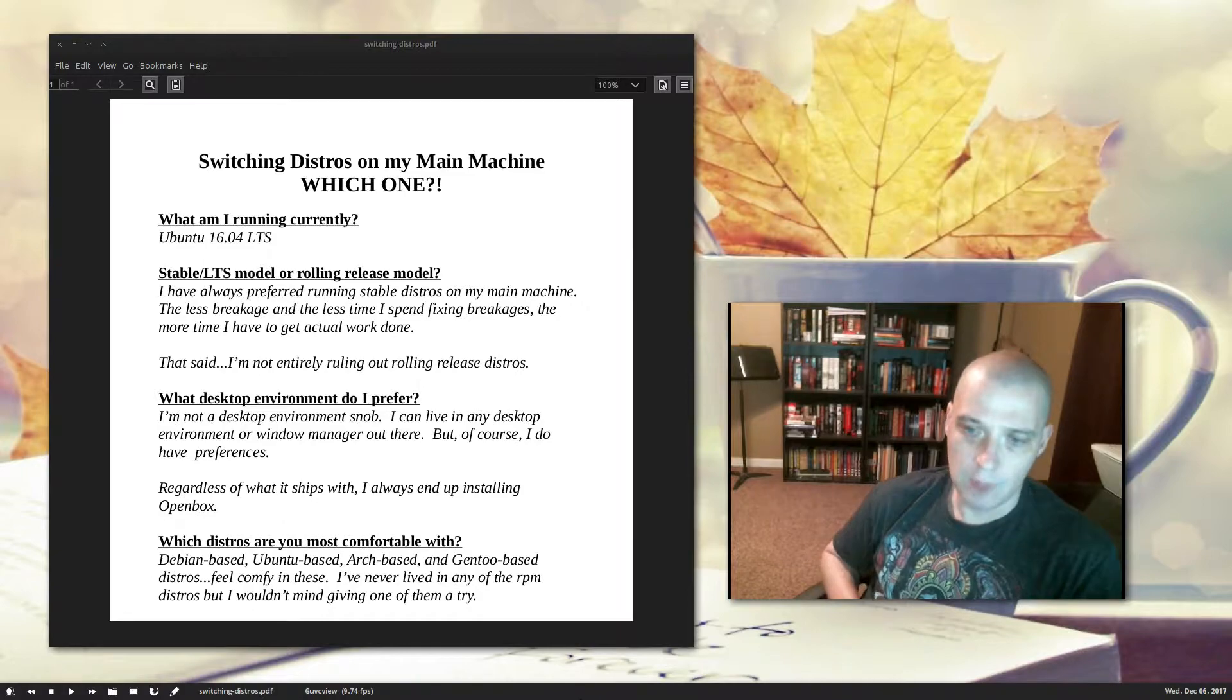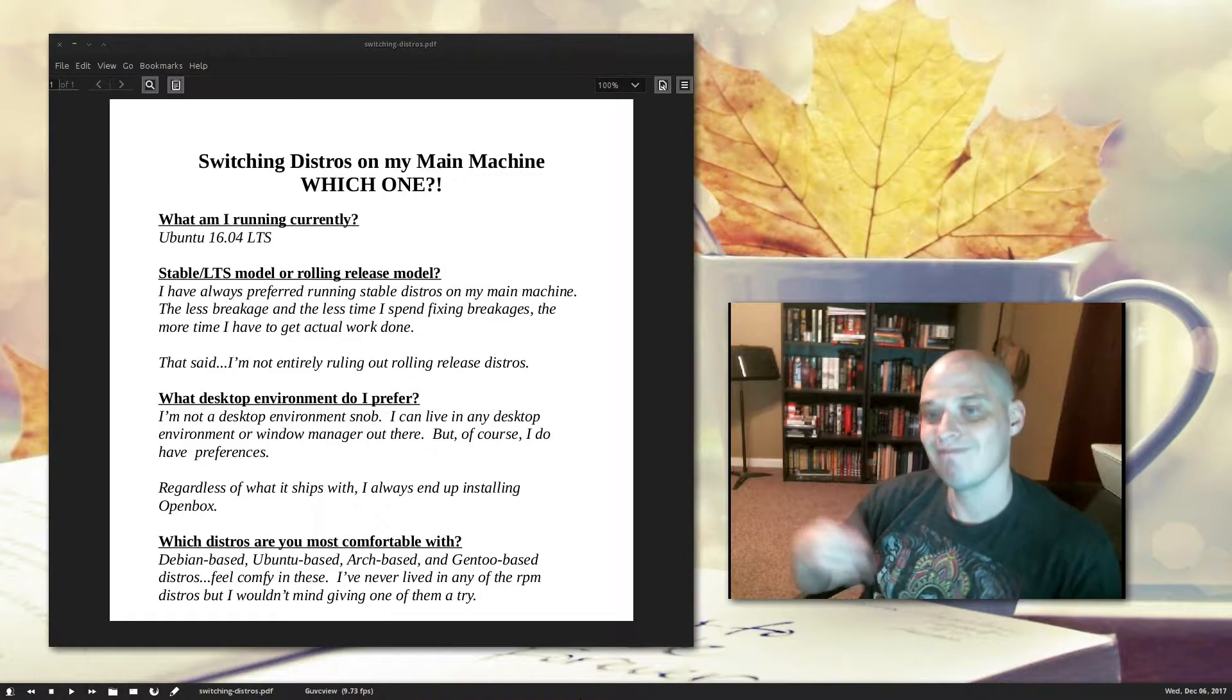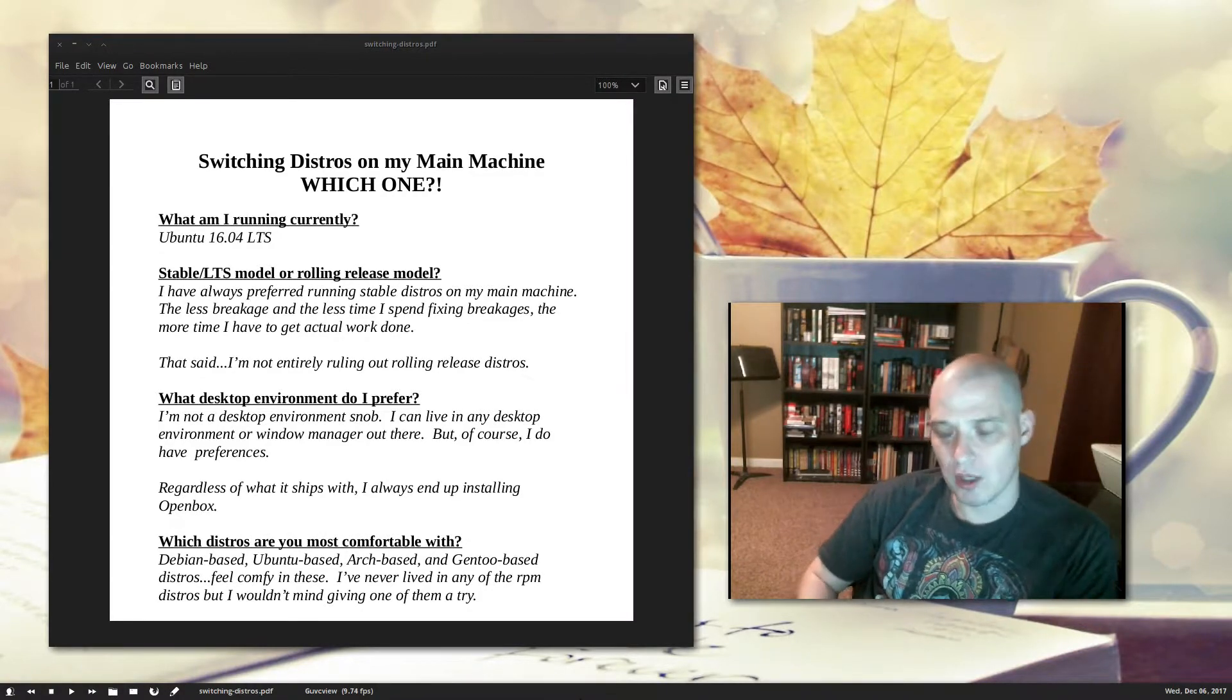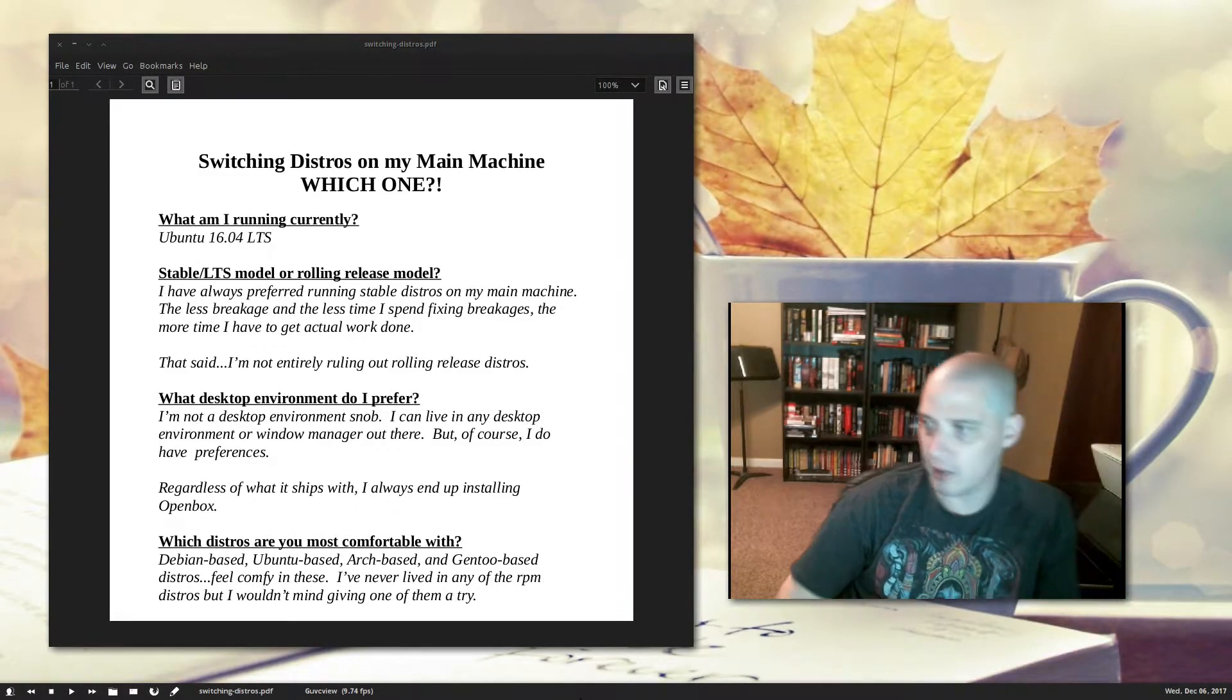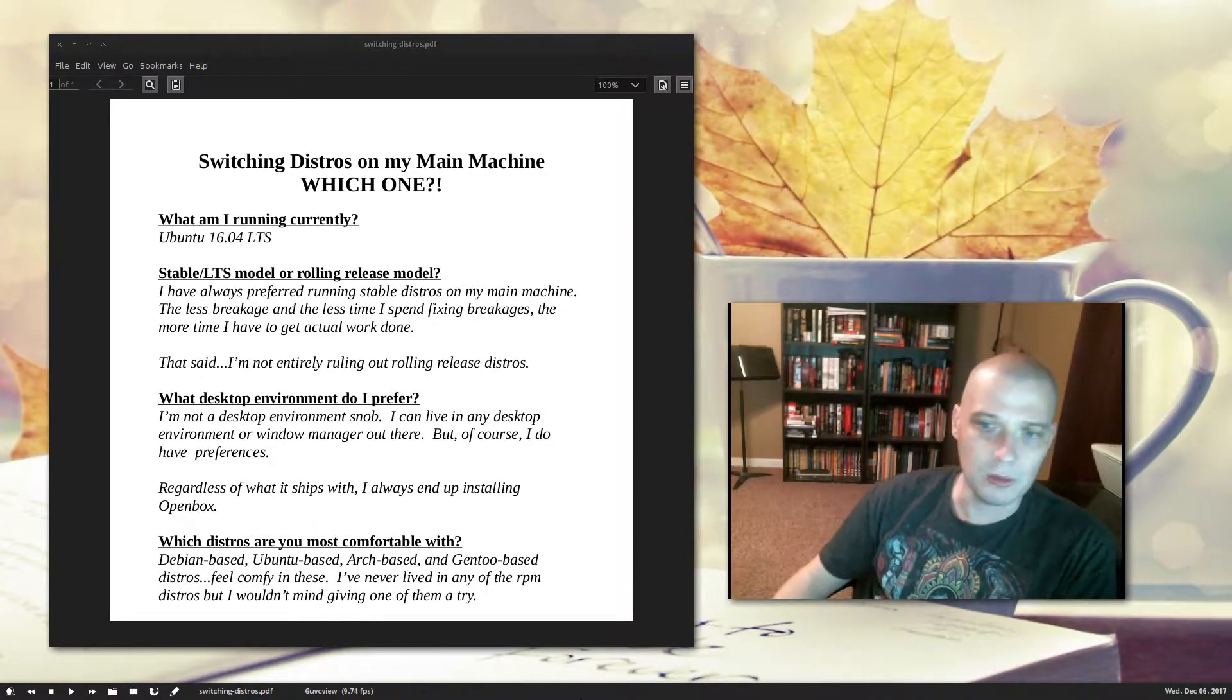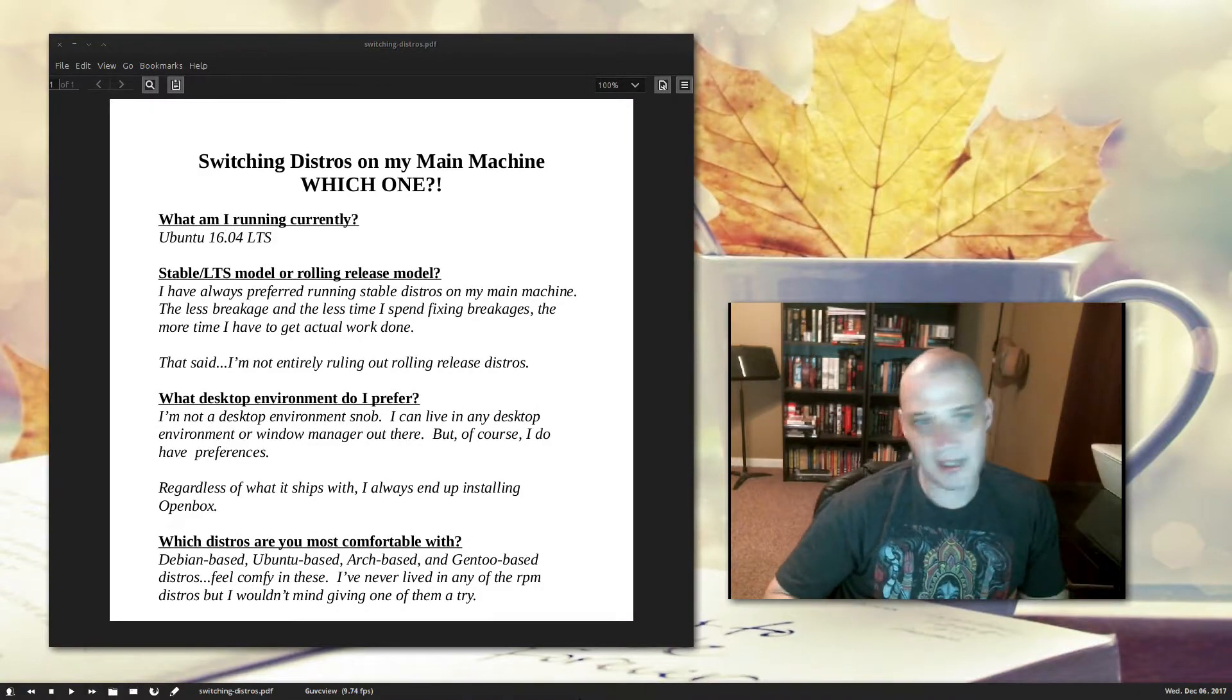I know I installed 14.04 LTS on this machine, and then when 16.04 came out, I upgraded from 14.04 to 16.04, and I had always assumed I would just move on to 18.04 when it came out. Just because Ubuntu, the long-term support release, is stable. That's all this machine is about, is being stable. I don't want any breakages on it. I don't want any downtime.